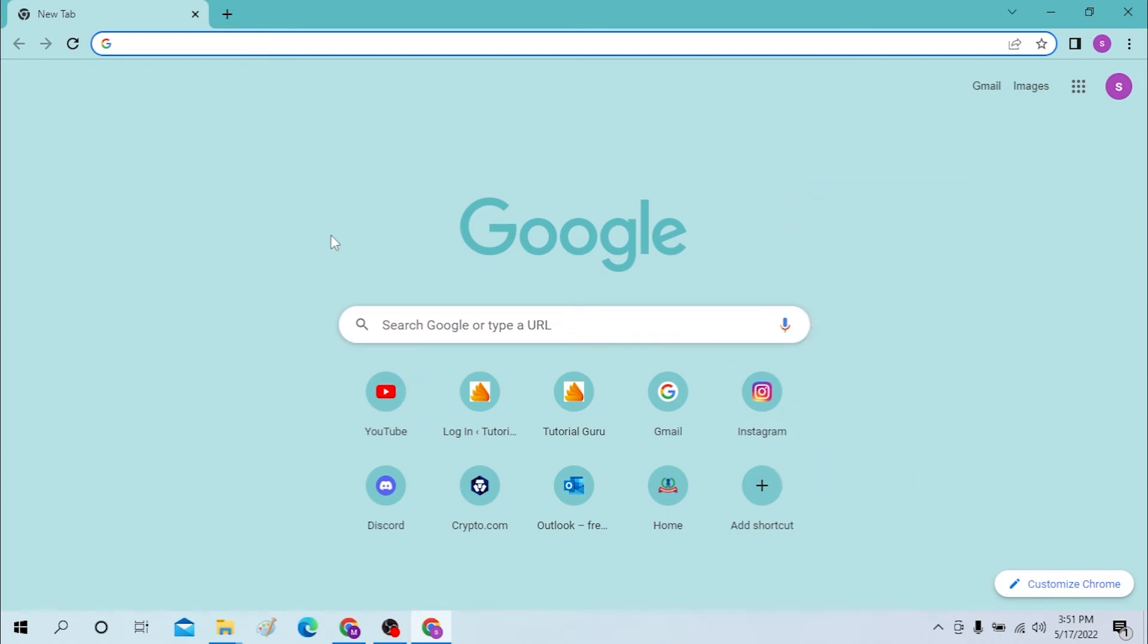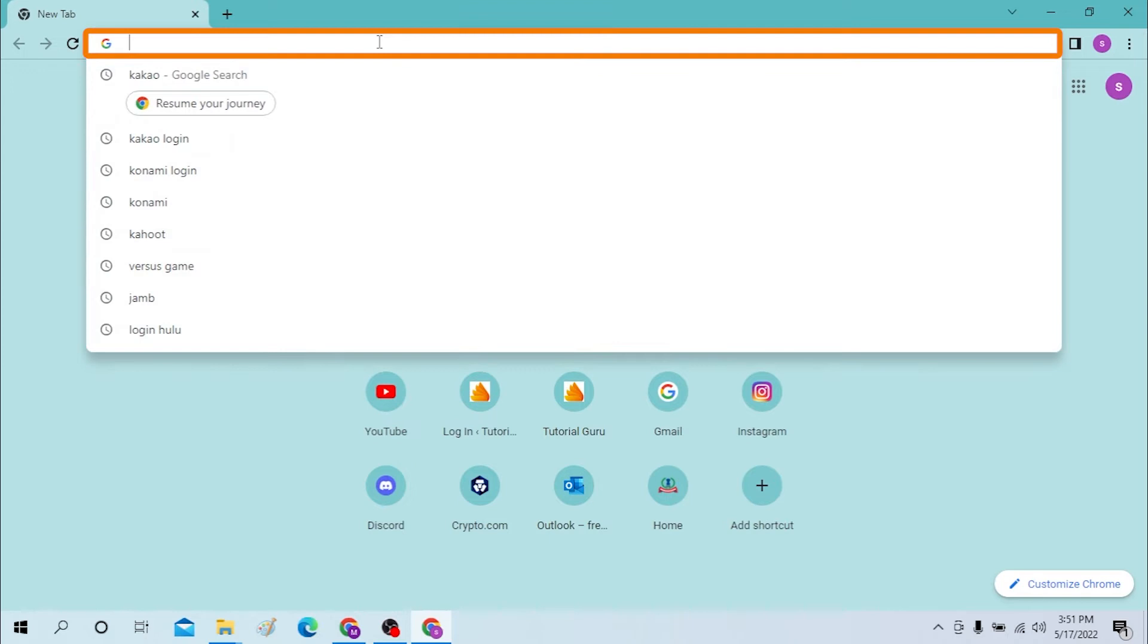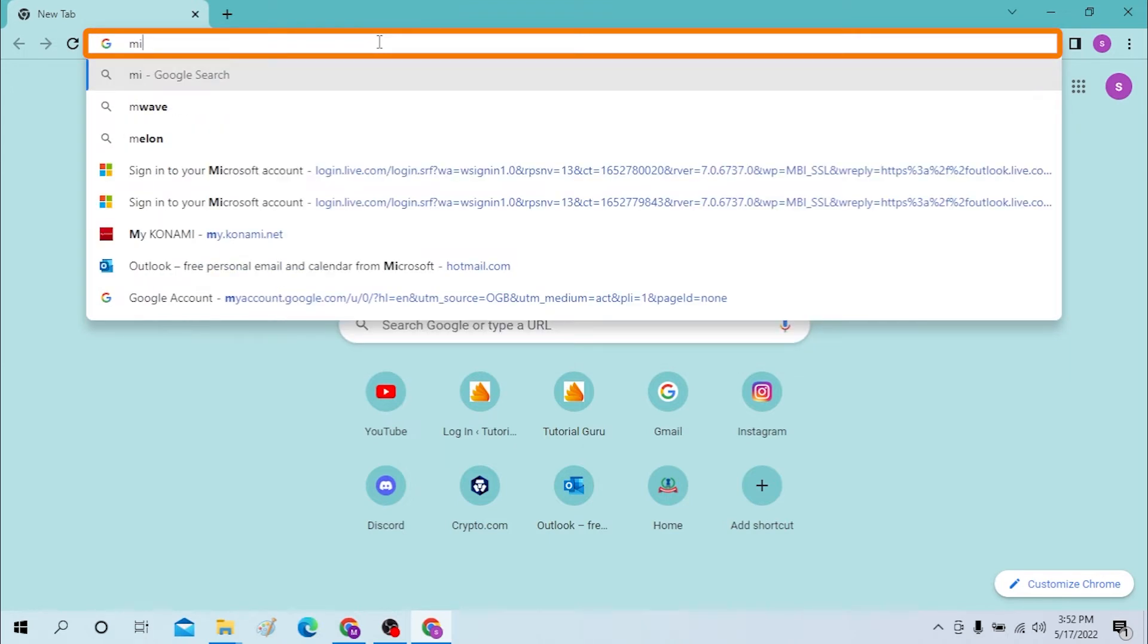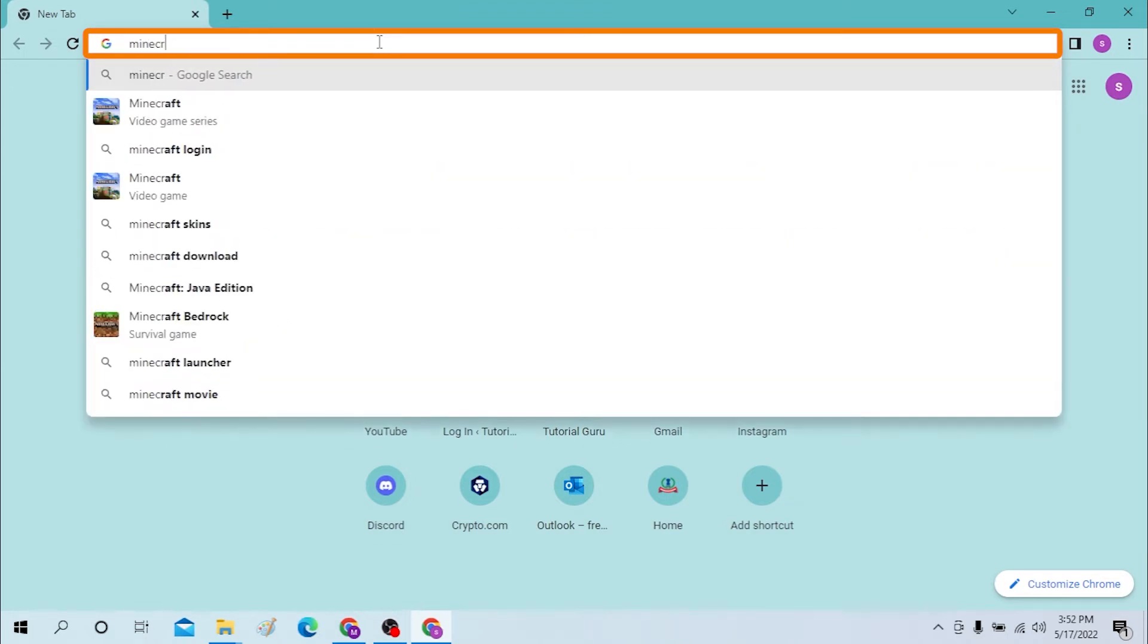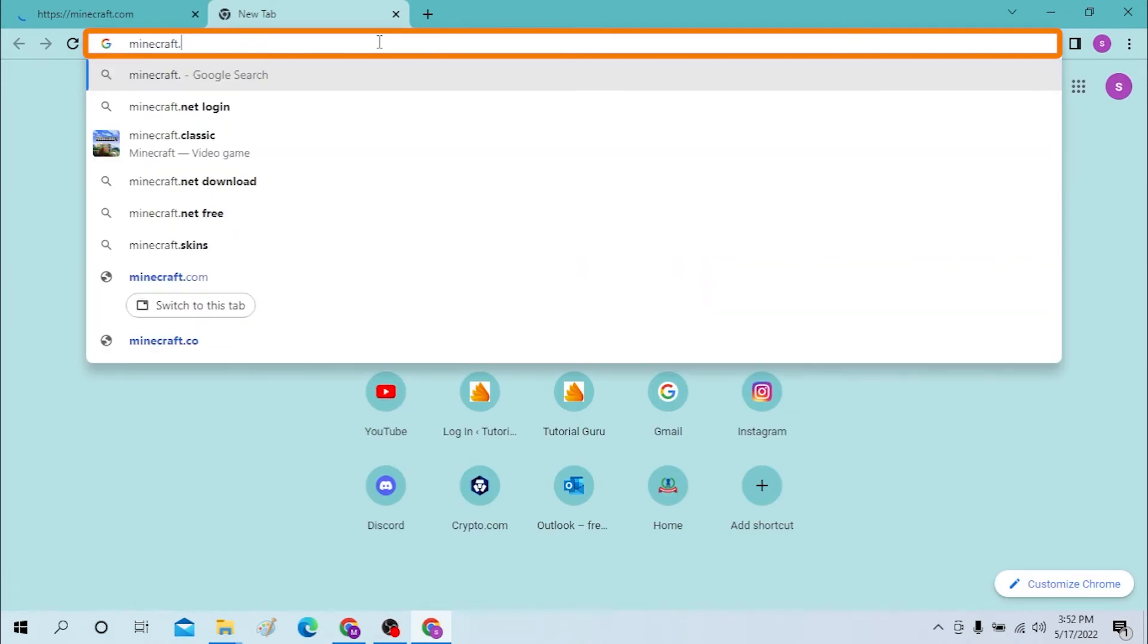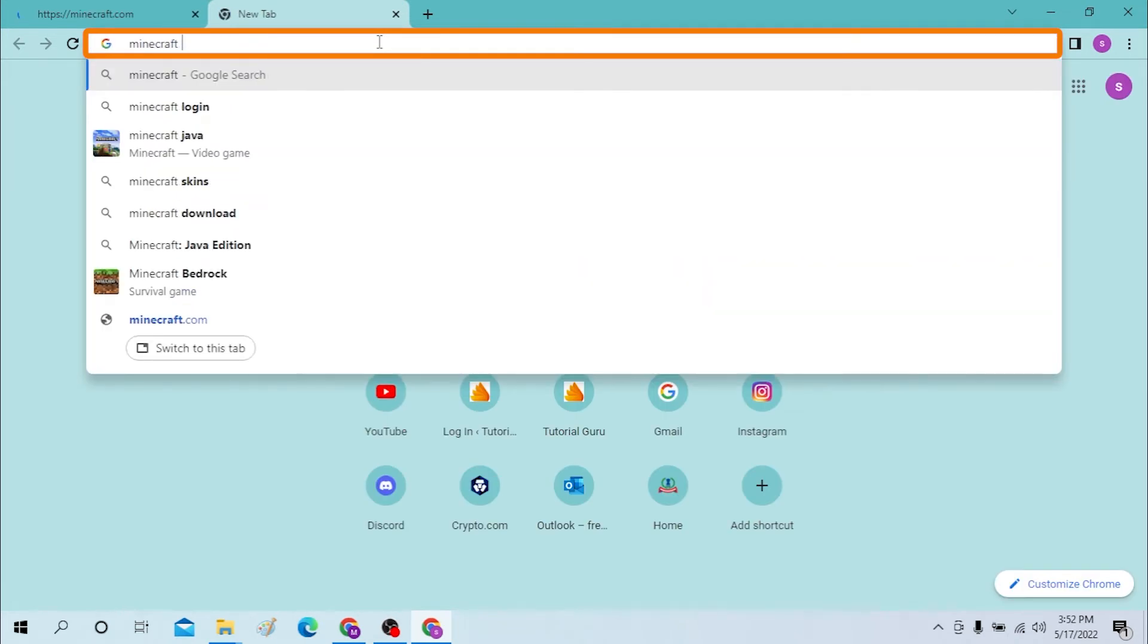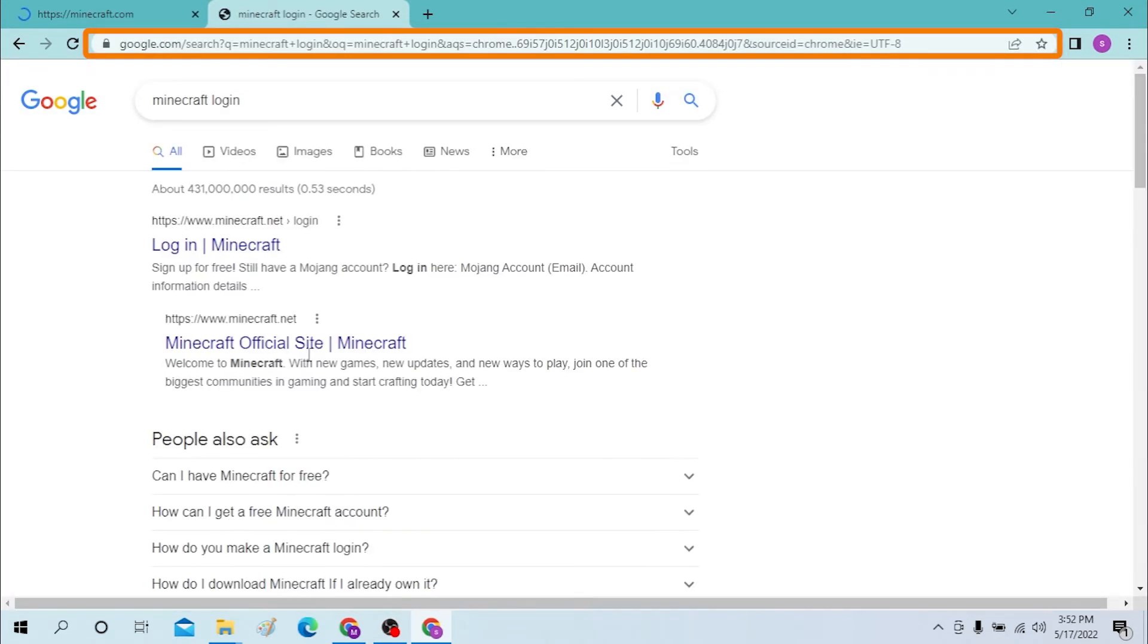Here on your computer, first open a preferred browser. As I have already opened mine, which is Google Chrome, on the search bar click over there and type in Minecraft login or minecraft.com, enter.